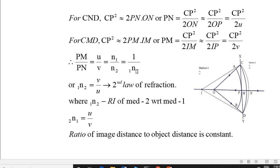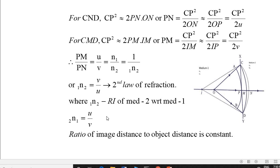Therefore, PM/PN equals N₁/N₂ equals u/v, which gives the refractive index of medium 2 with respect to medium 1 as v/u. That is the second law of refraction — the ratio of image distance to object distance is constant. This is refraction by Huygens' principle. Thank you.